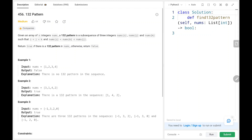Hey everyone, welcome back. Today we are going to solve problem number 456, the 132 pattern. First, we will see the explanation of the problem statement, then the logic and the code. Now let's dive into the solution.